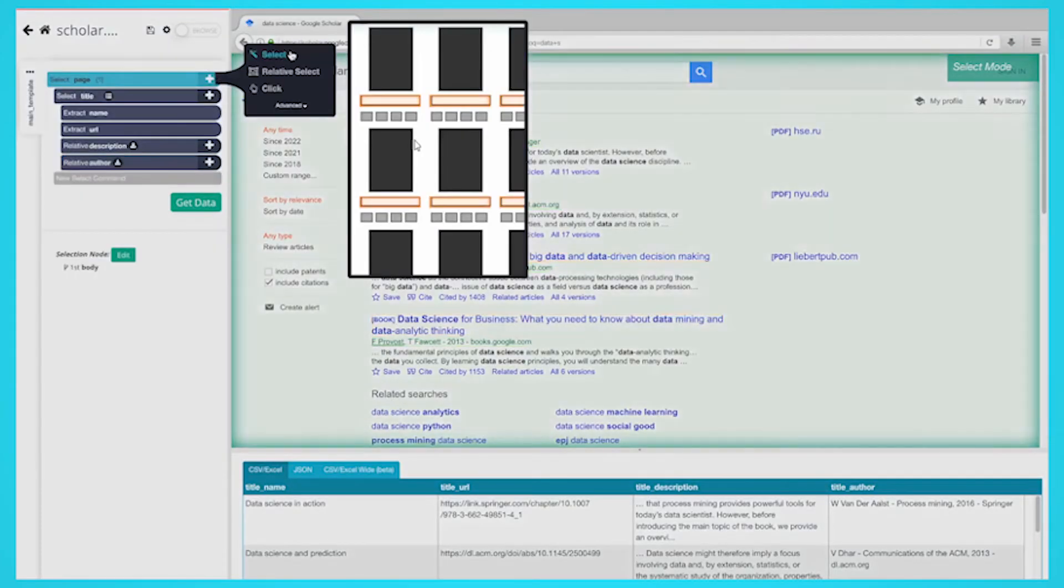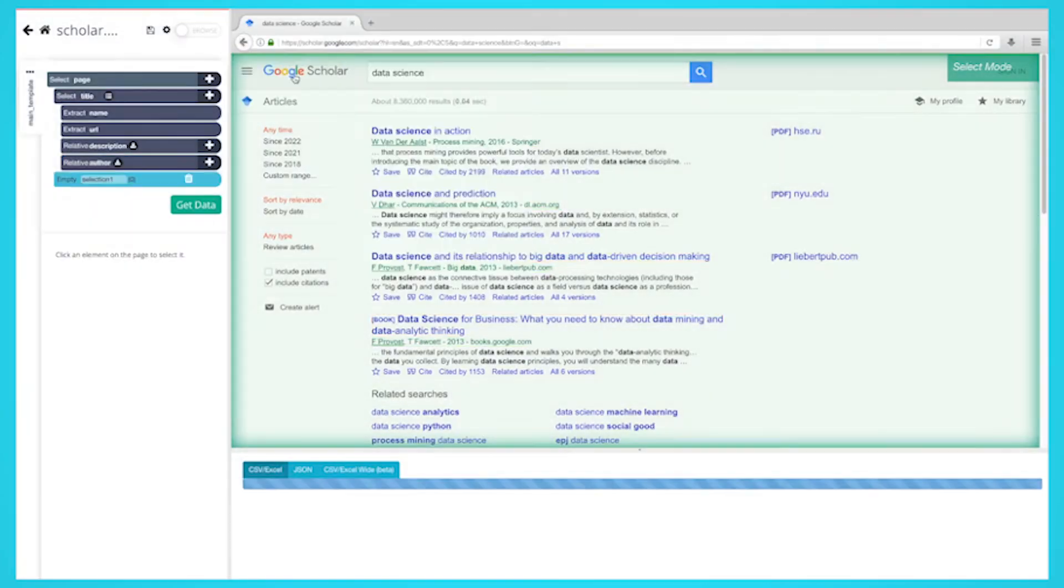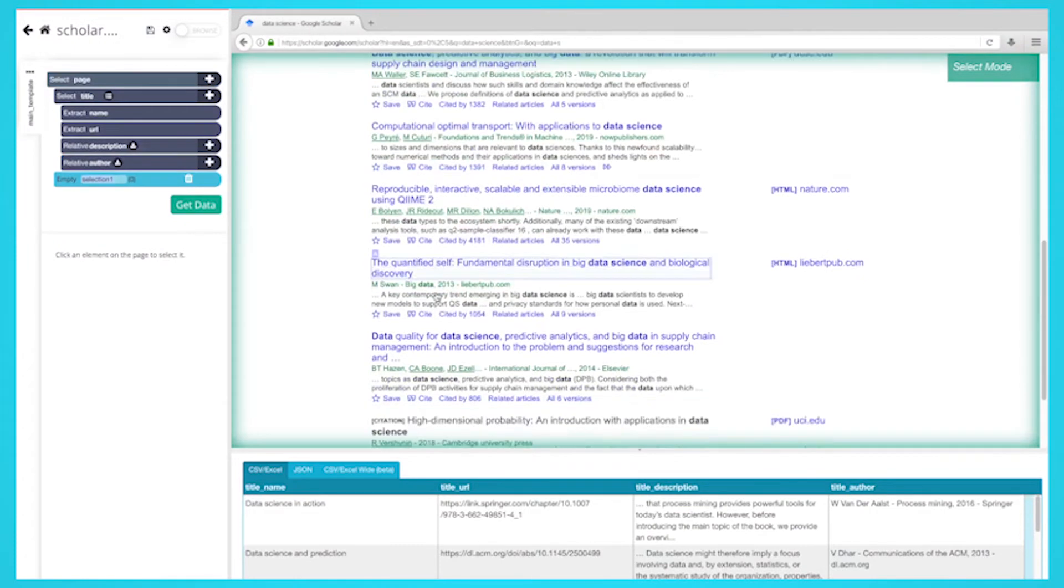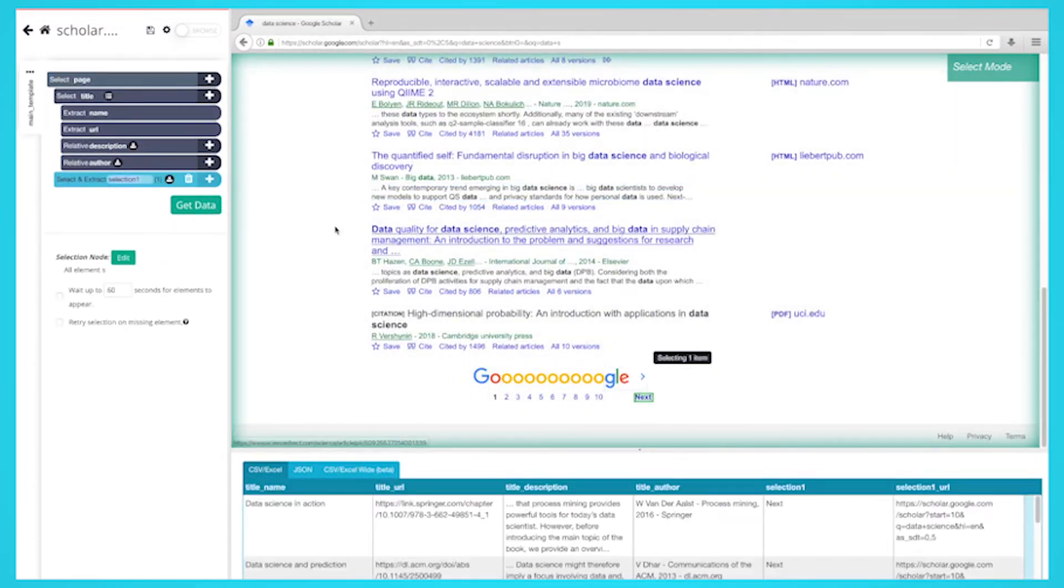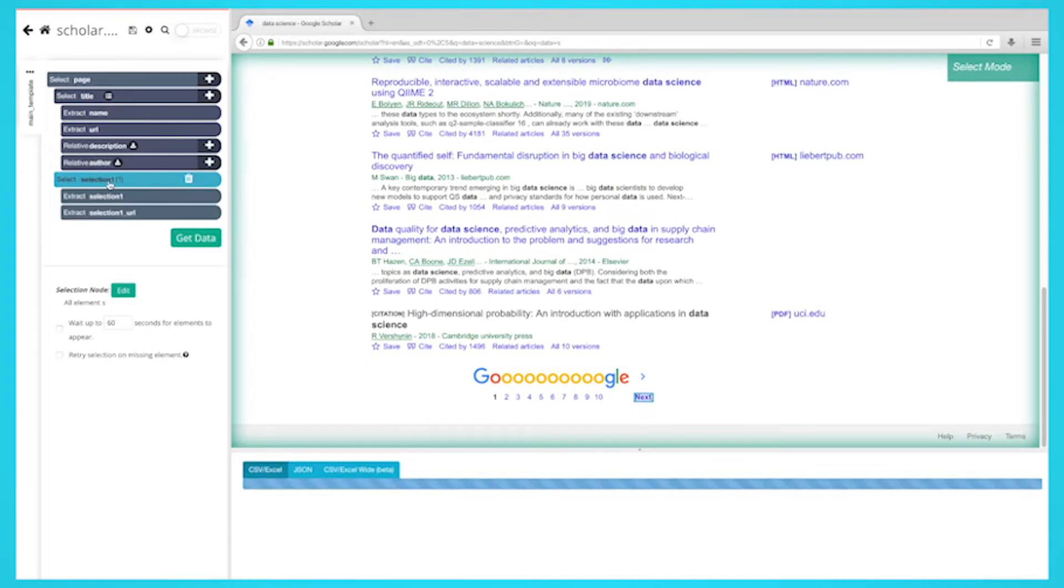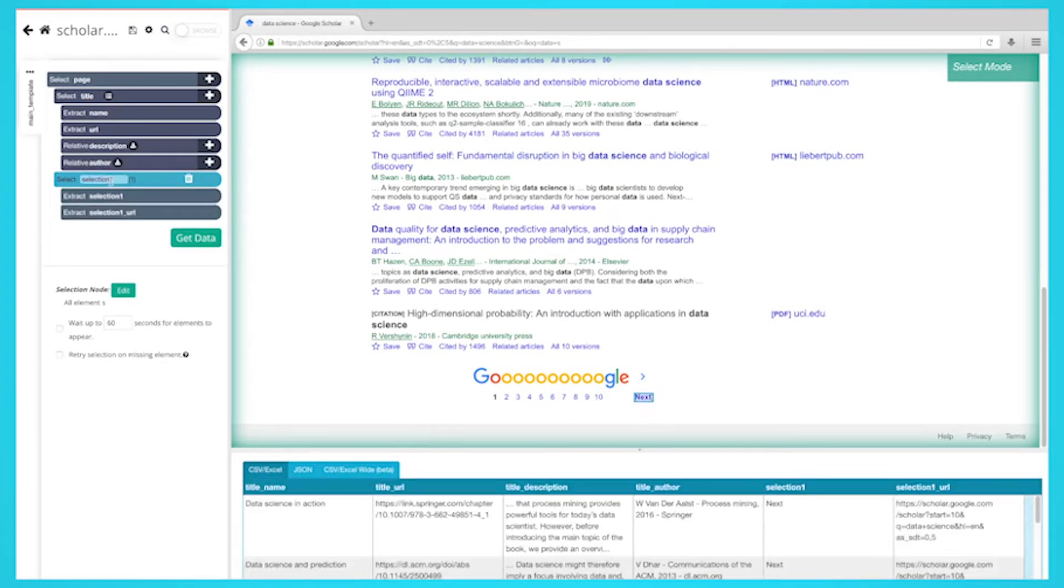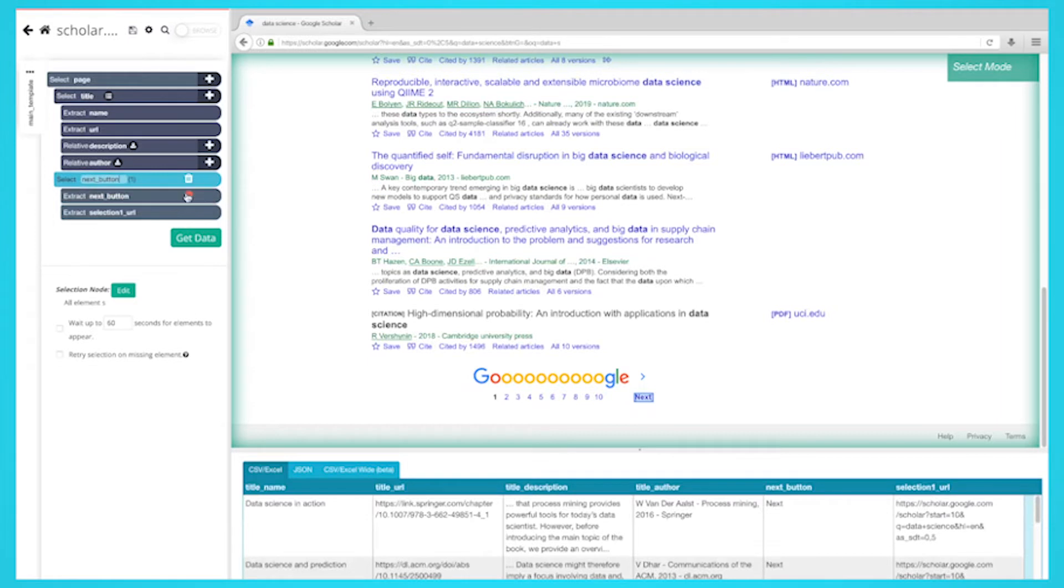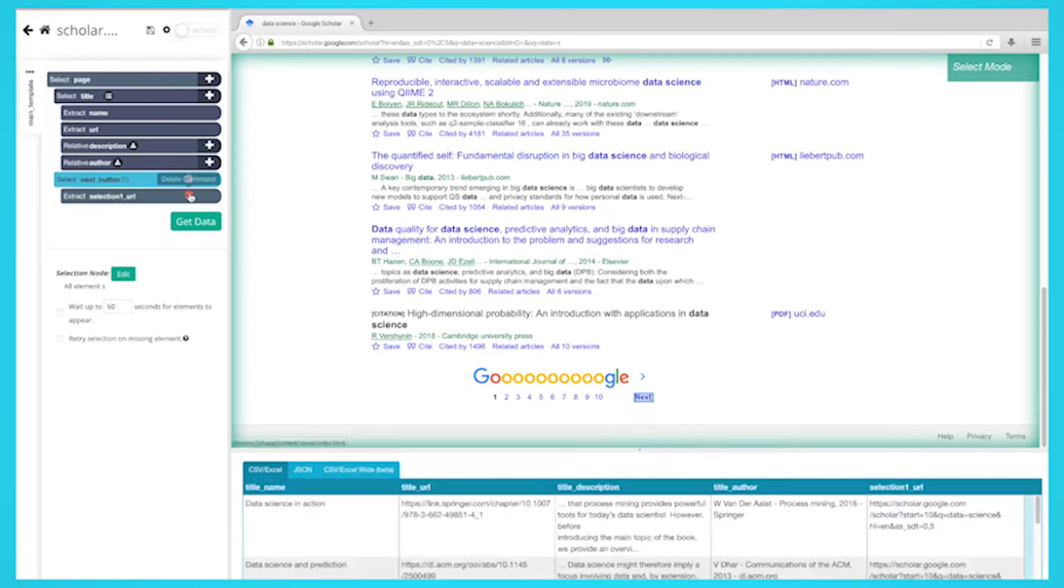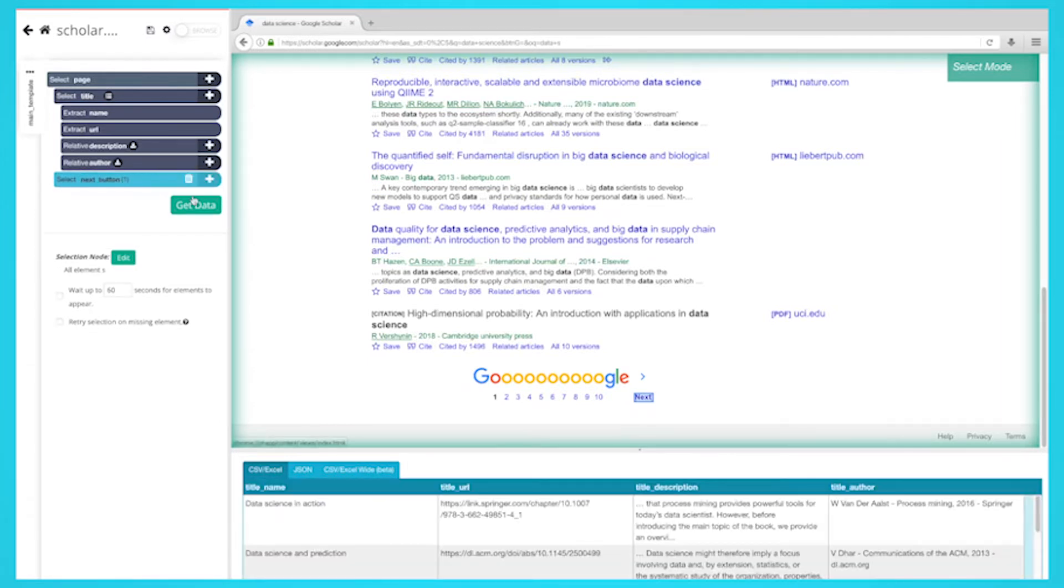Click on the plus sign next to your page selection and choose the select command. Using the select command, scroll all the way to the next page link, click on it, and select and rename your selection to next button. Click on the icon next to your next button selection and expand it.